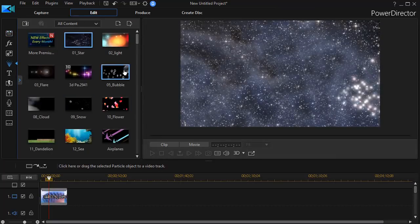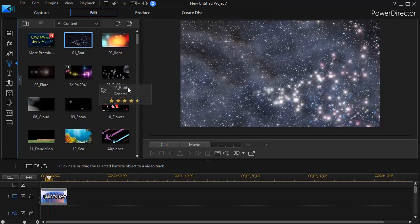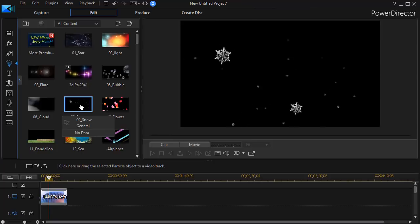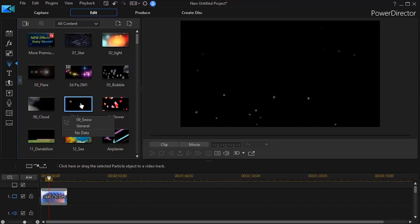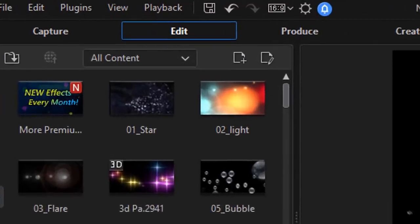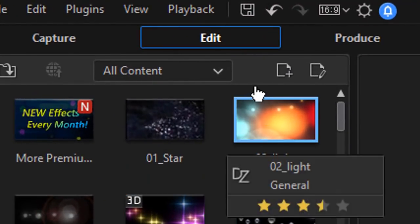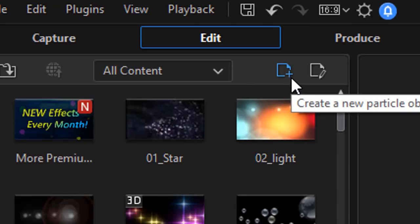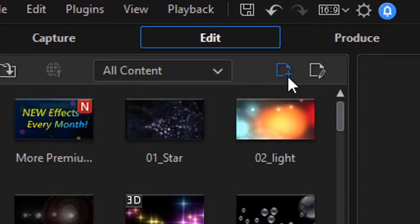When I do that, it takes me into all the particles I have loaded in my current version of PowerDirector. I can take any of these — and we have other exercises about beginning to modify them — but let's create one from scratch. To do that, you move your mouse above the options where you see all the thumbnails and click on the folded page with the plus in the lower right corner. That will create a brand new particle object.